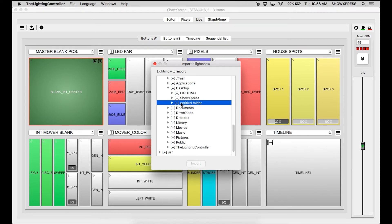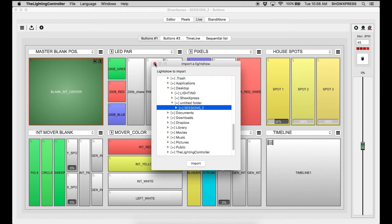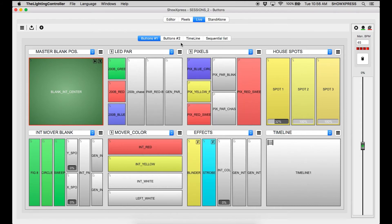Now you can't import that untitled folder, you need to go one step further and actually import the sessions to folder. Not the folder itself, but the folder that has all your information in it. Click import and it will automatically import.